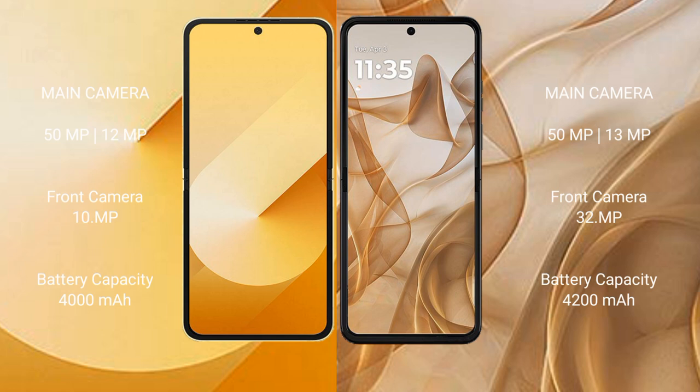The Samsung Galaxy Z Flip 6 features a rear dual camera setup with 50MP plus 12MP, and a 10MP front camera. The Motorola Razr 50 also has a rear dual camera setup with 50MP plus 13MP, and a 32MP front camera.